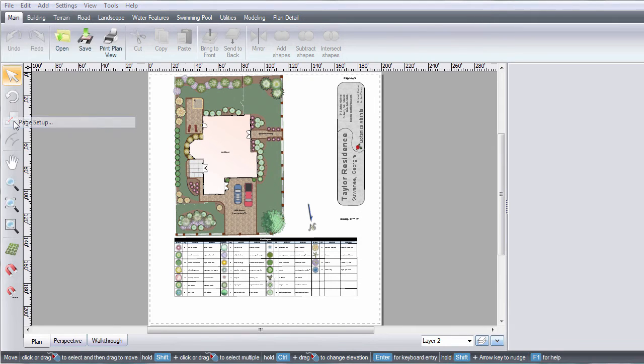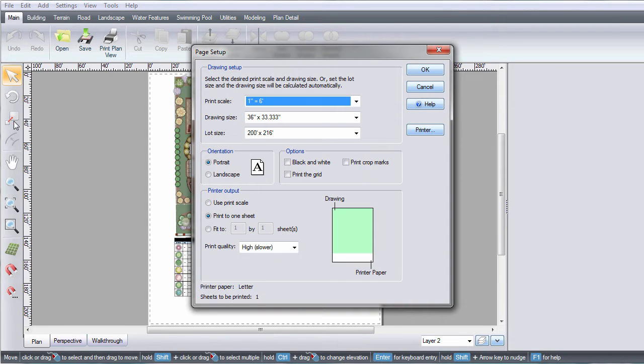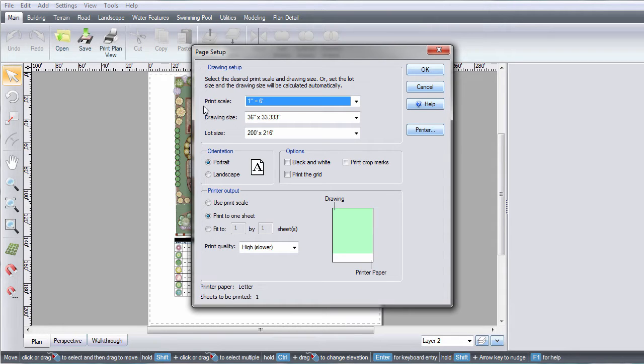The Page Setup dialog contains many options for setting the print scale, drawing size, and the lot size of your landscape design.